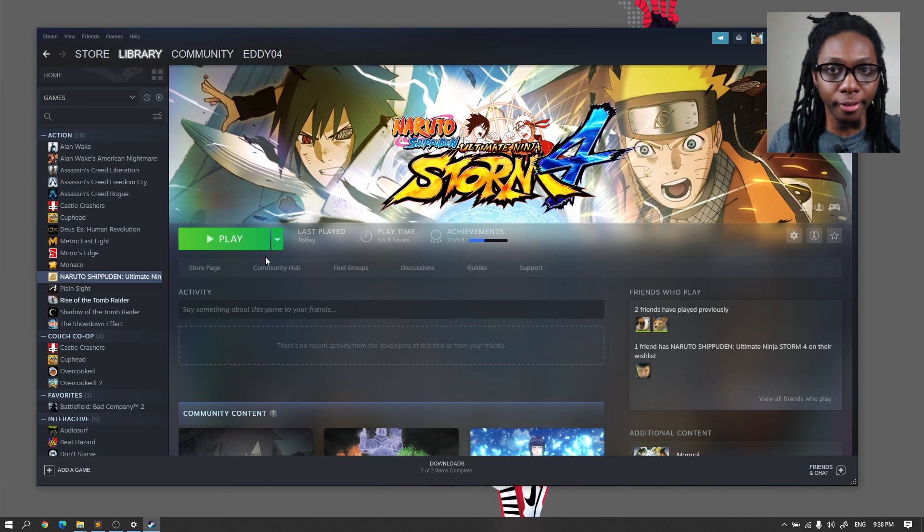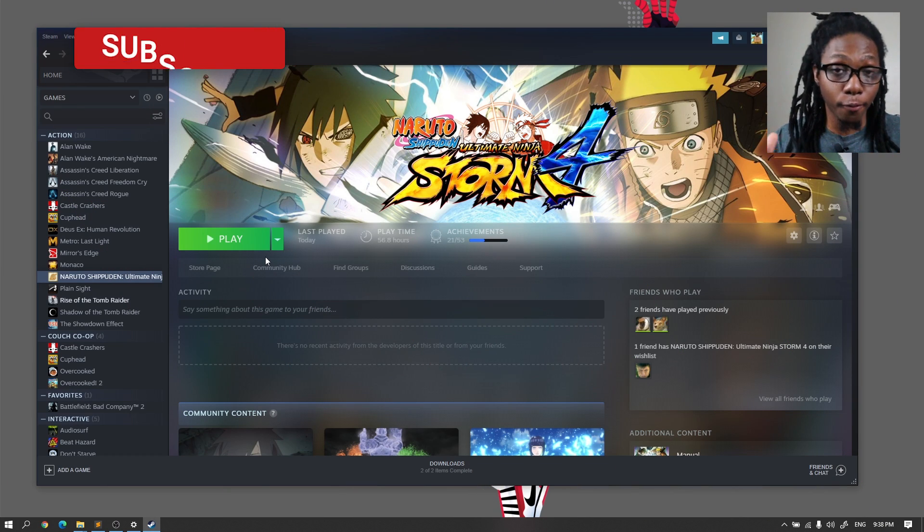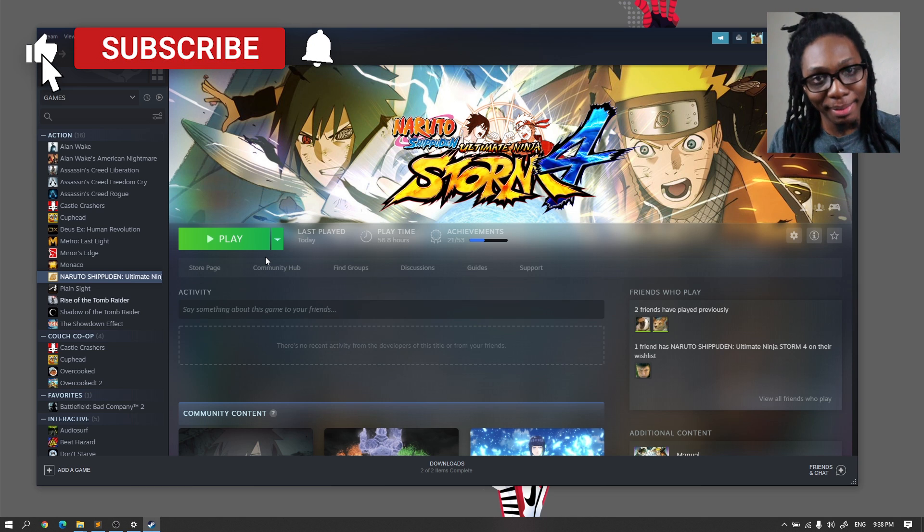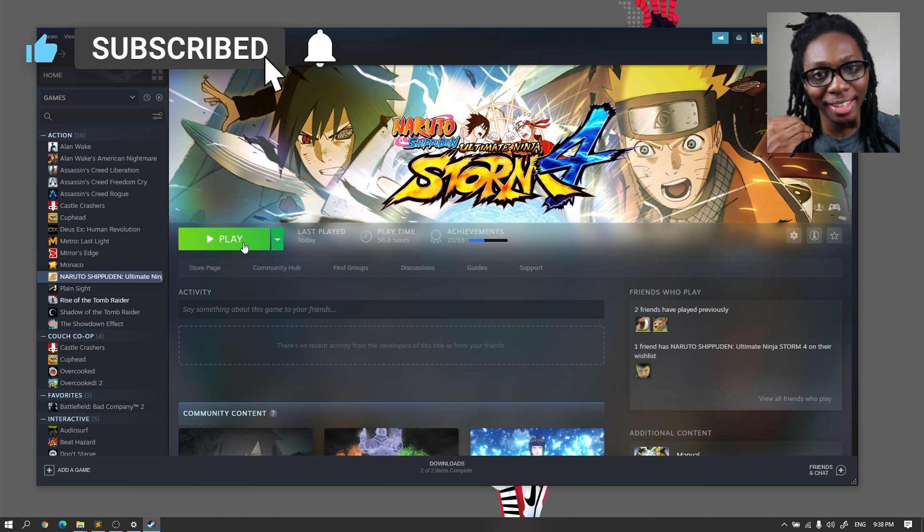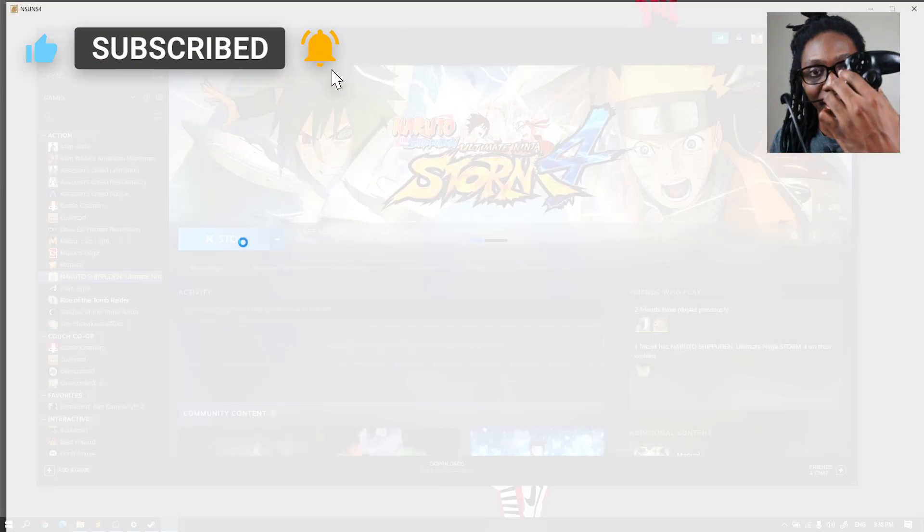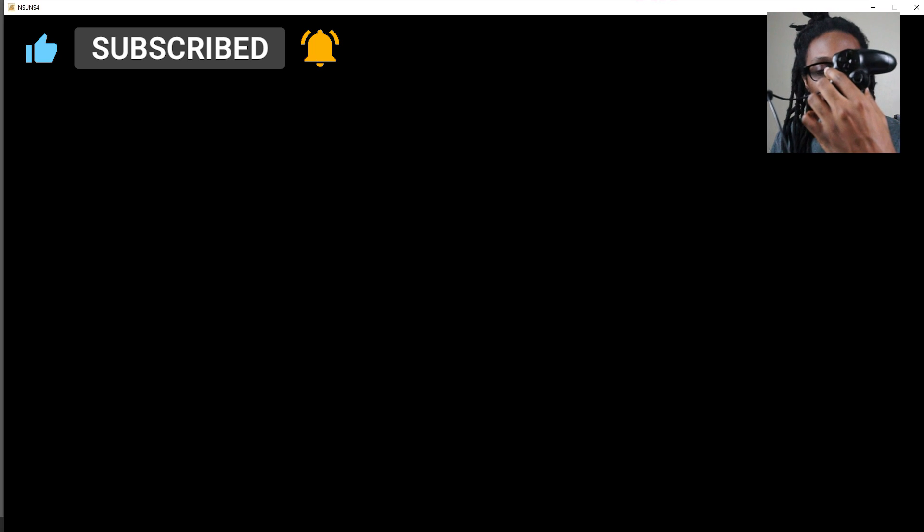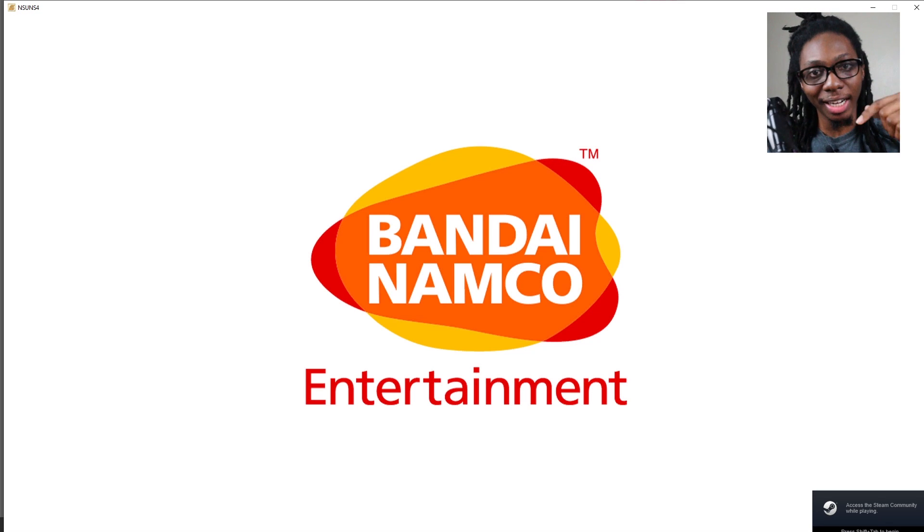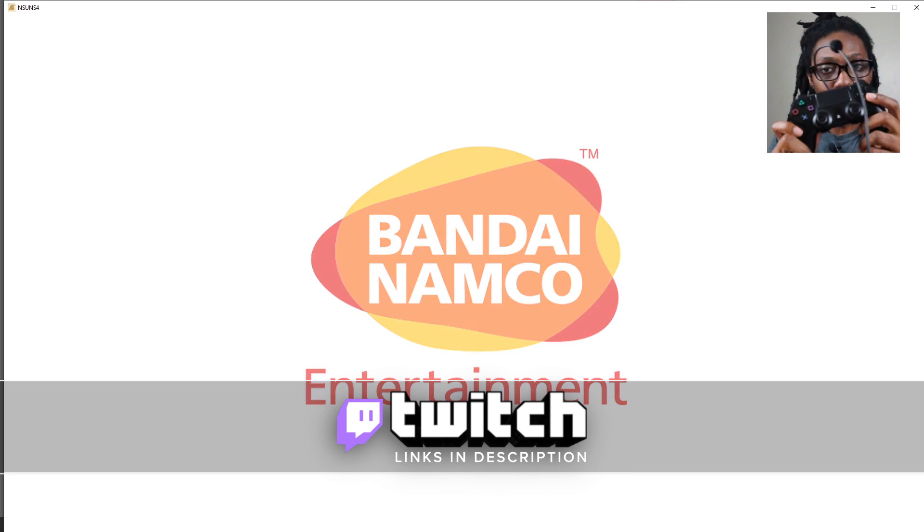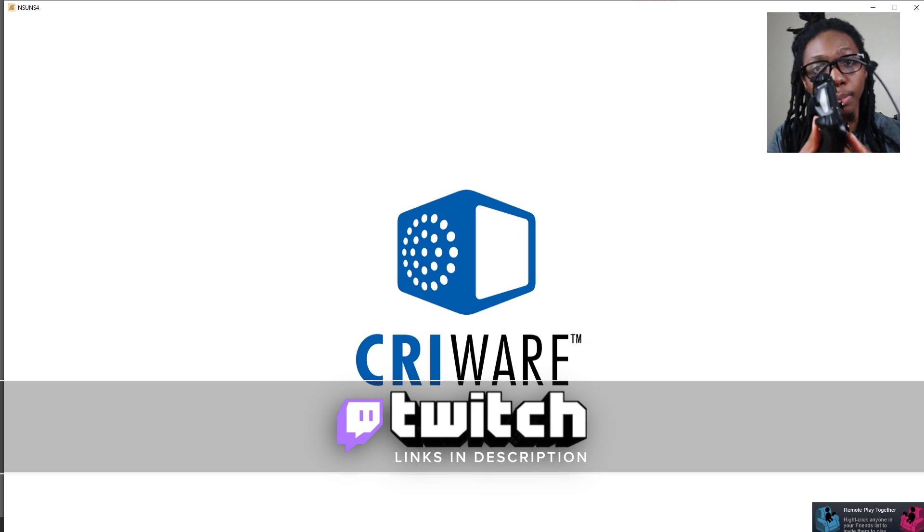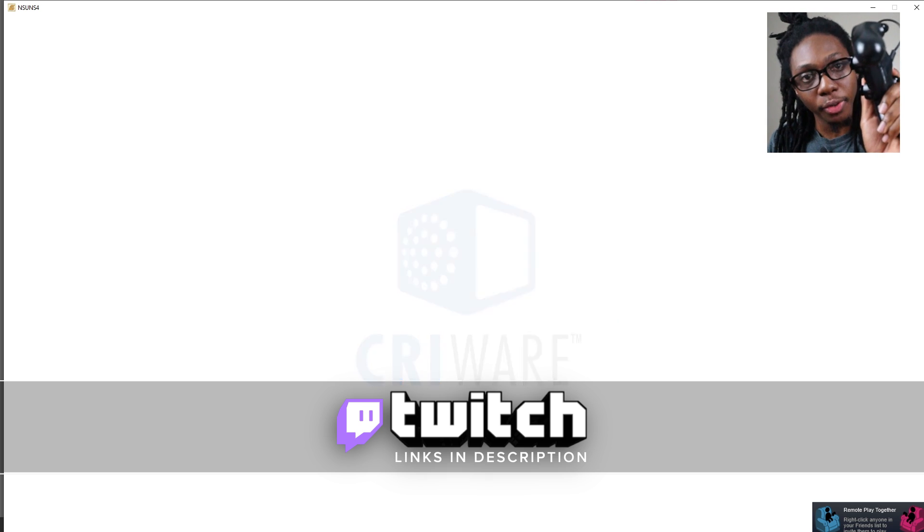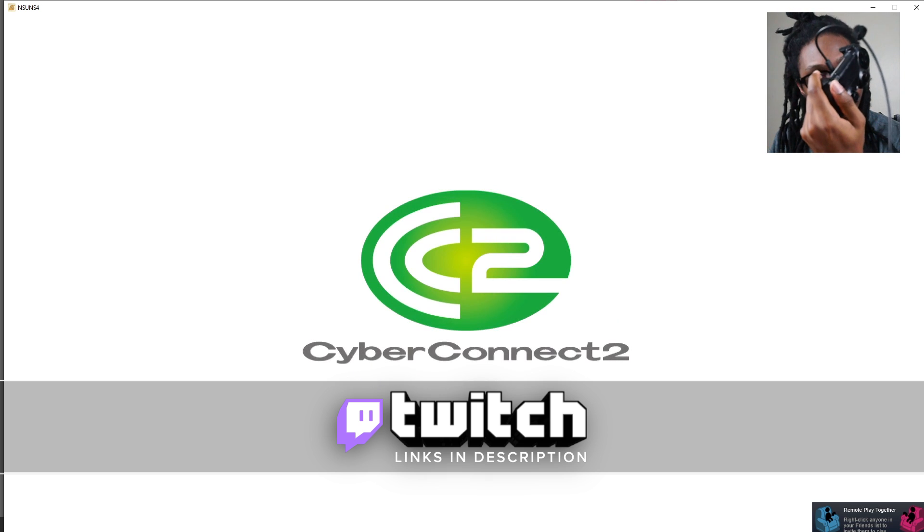So right off the bat here we have Naruto Ultimate Ninja Storm 4, which is the game that we test every single time. I'm just going to go ahead and hit play. And I have my PS4 controller here, which is connected through a USB cable. If you're interested in any of these, like the controller or the cable, you can check the description below. My first test is actually pressing on the buttons to verify that I can go forward or move through.